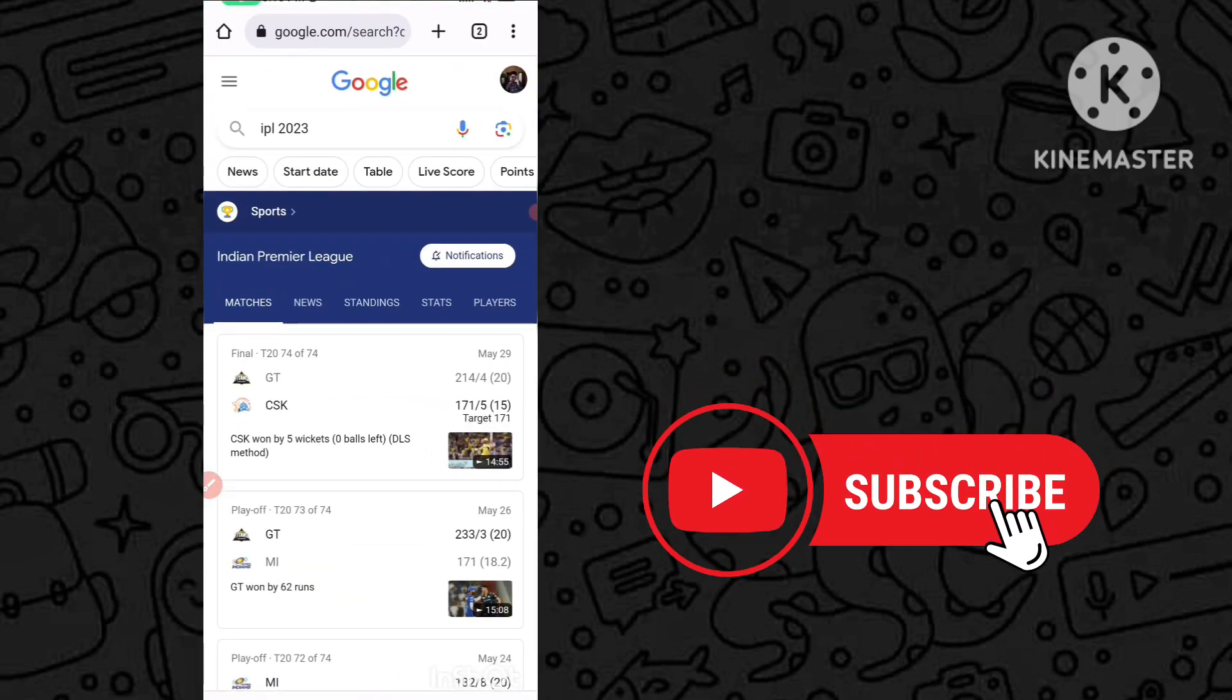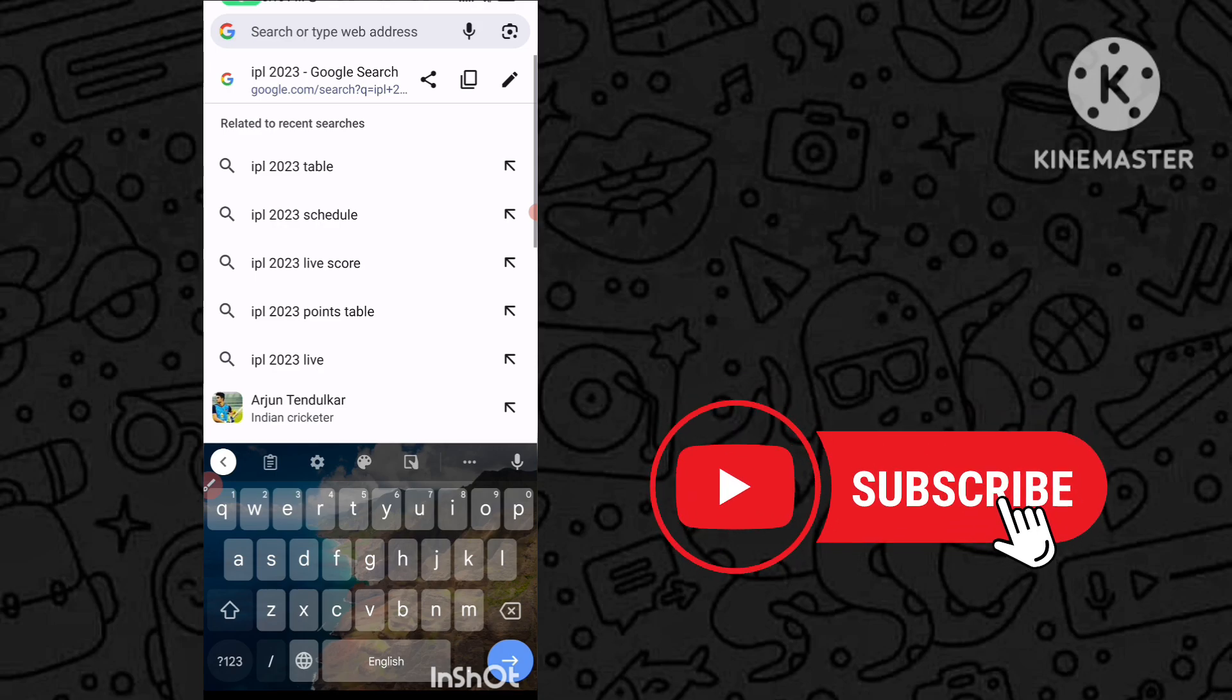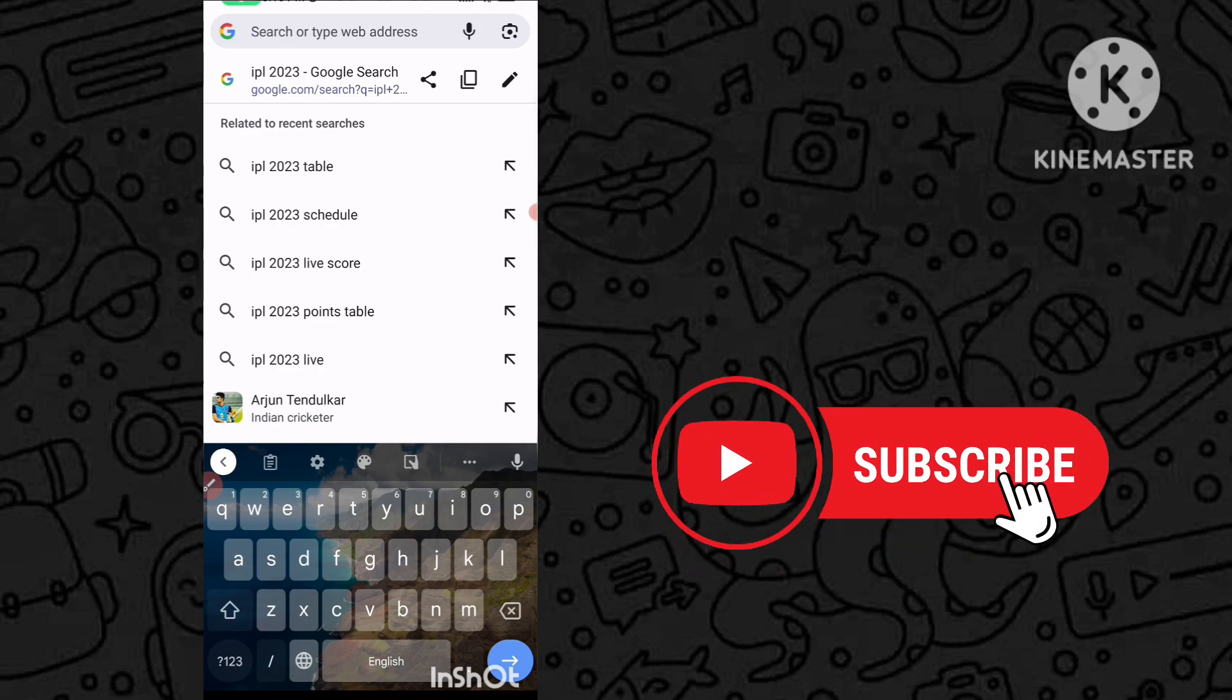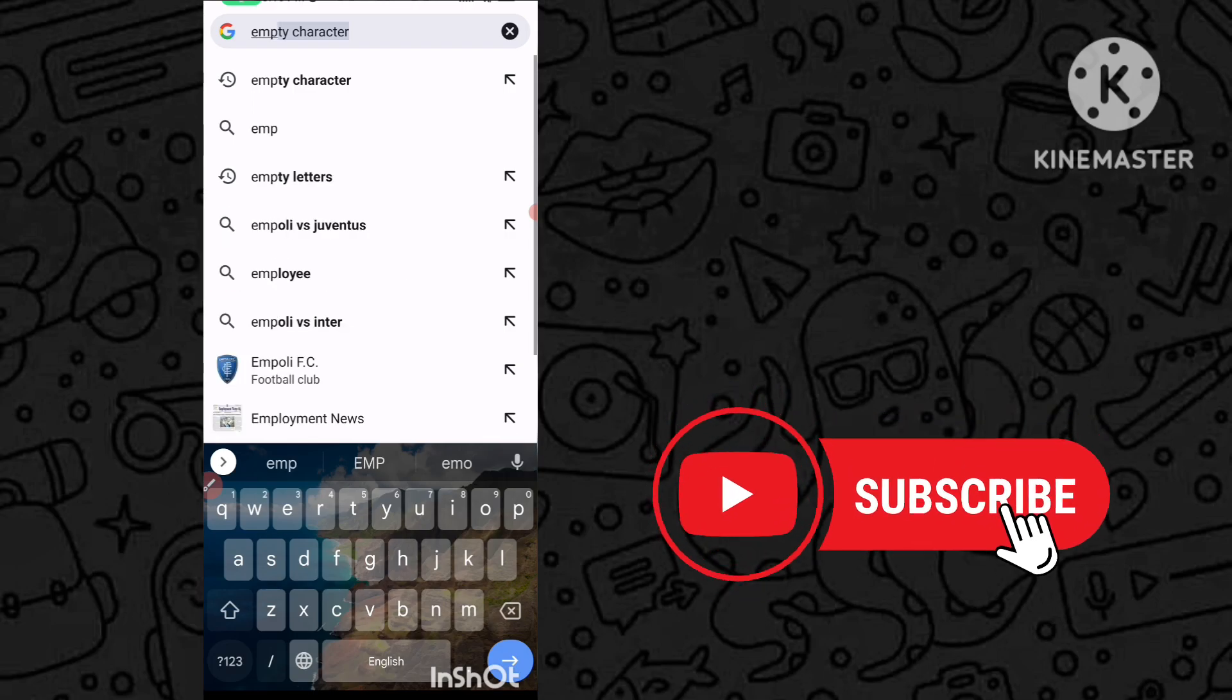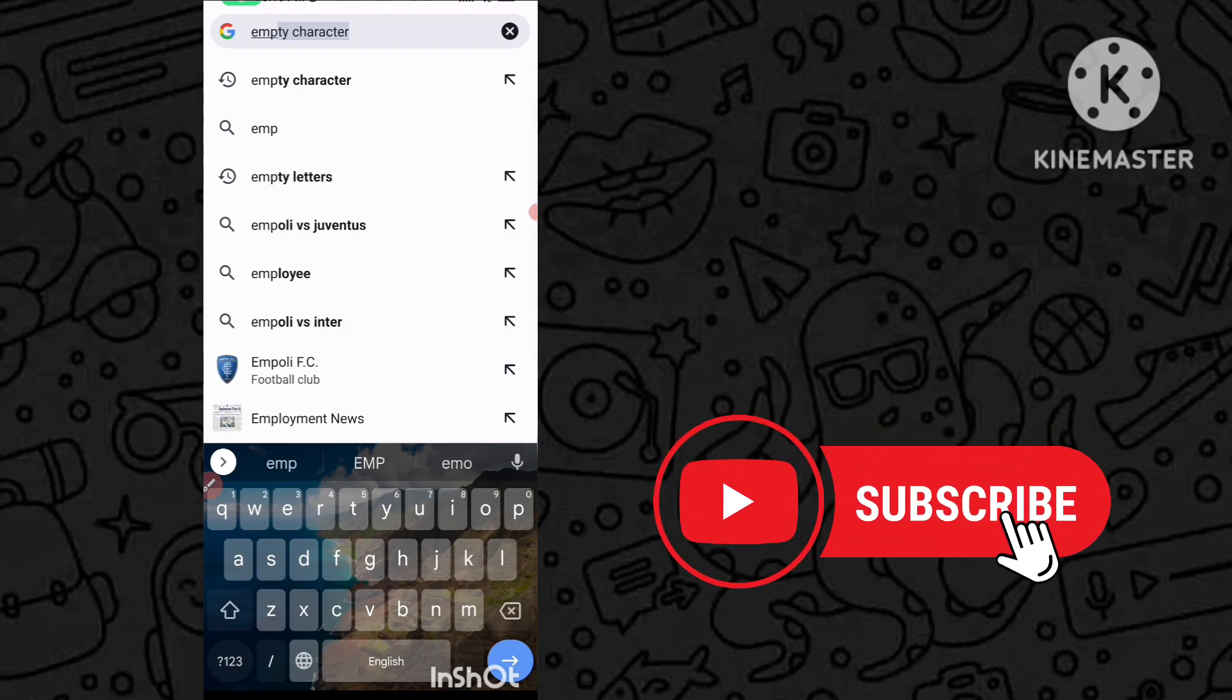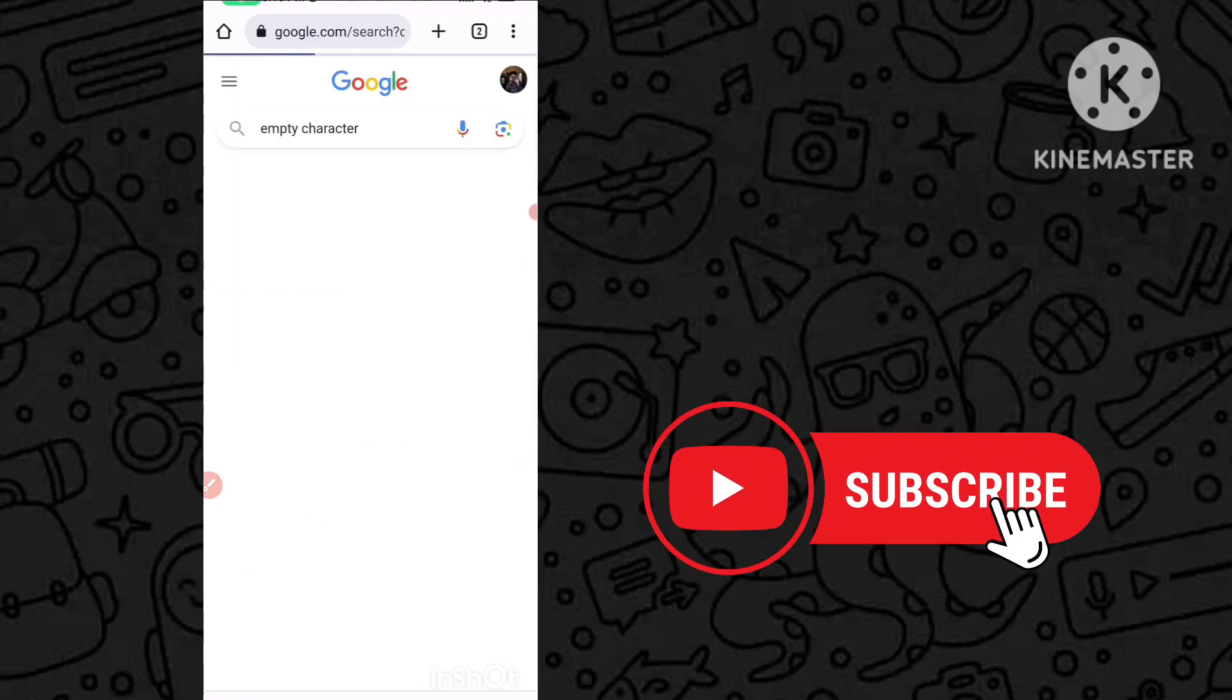Go to your Chrome or any web browser in your smartphone or PC. Here you have to search 'empty character'. We have to search empty character.